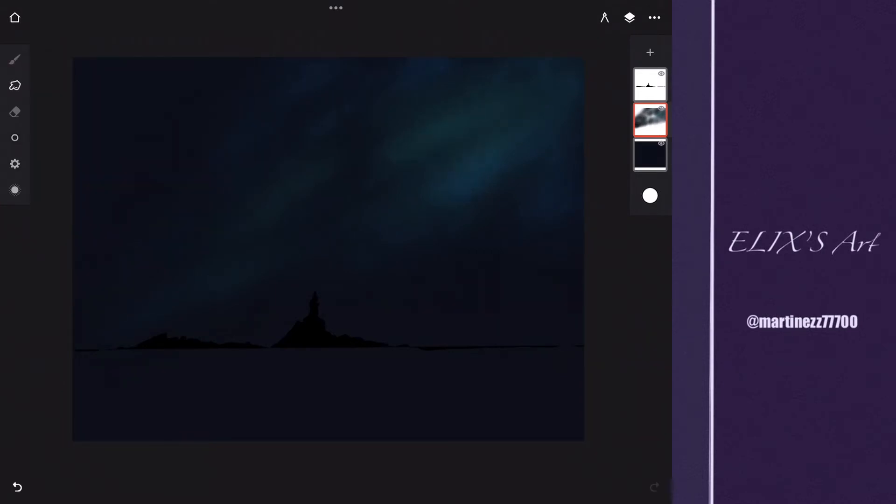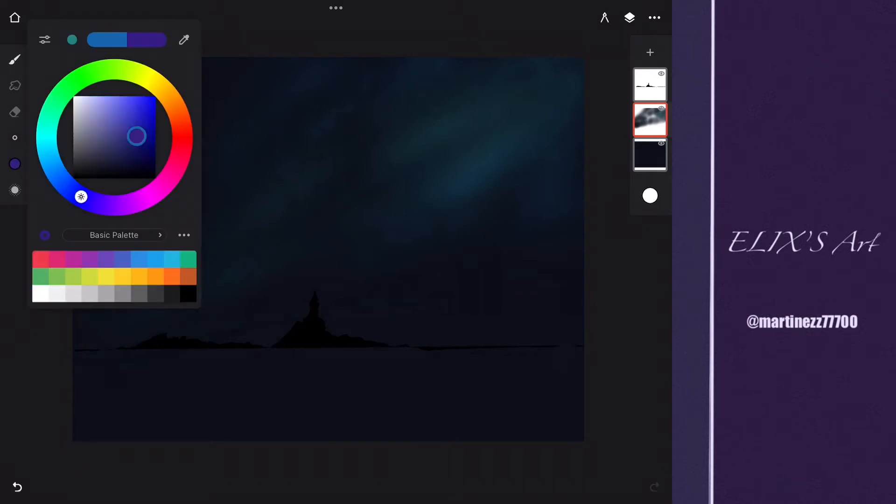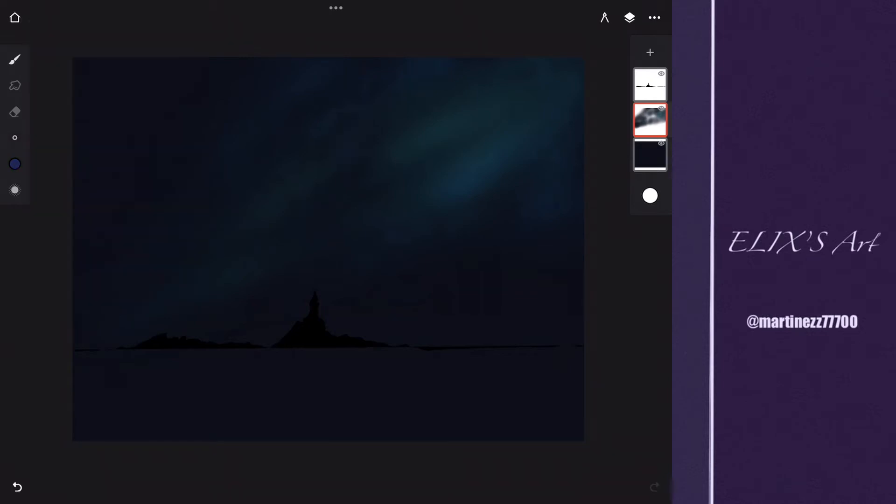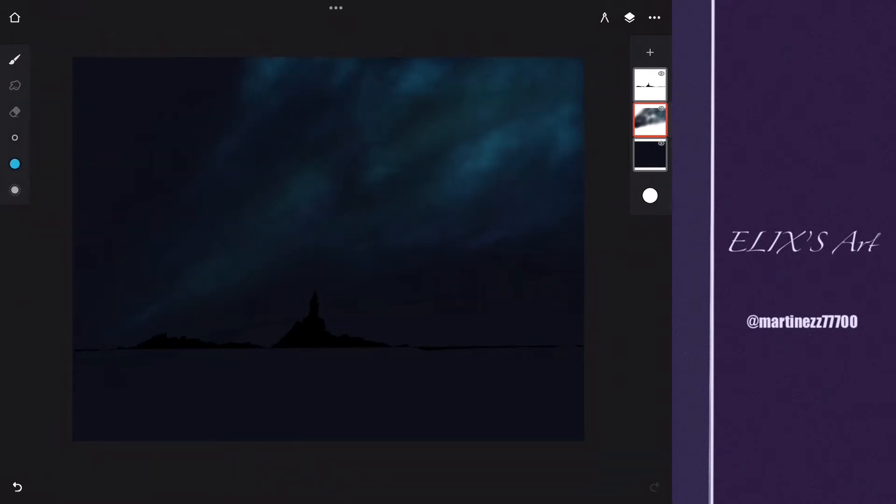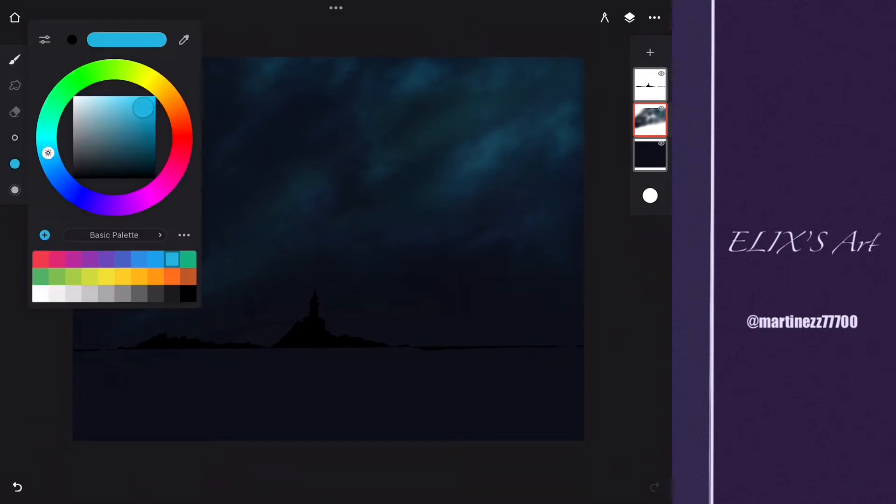I'm going to be saturating more that light blue to make it look like it's really bright, you know, like shining. Like stars far away that are really, really far away. And I'm going to be adding some more dark in the background.